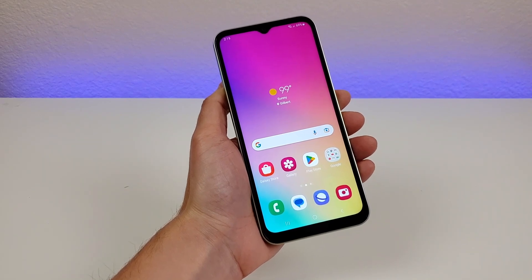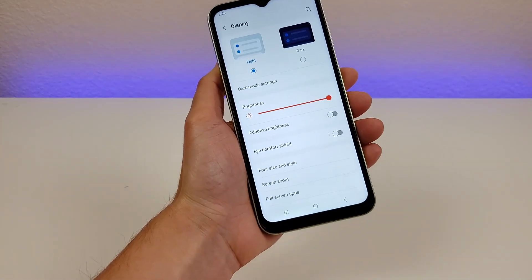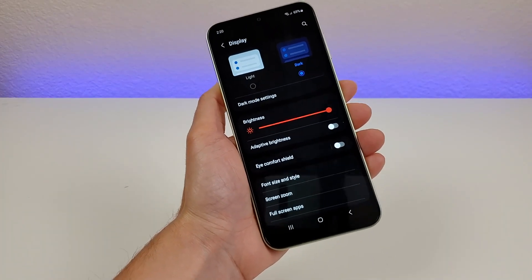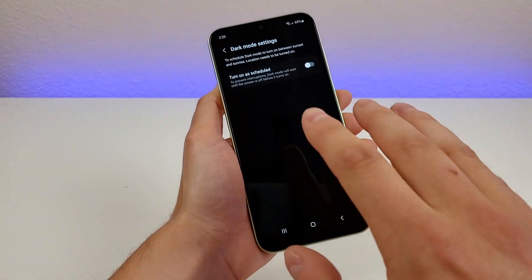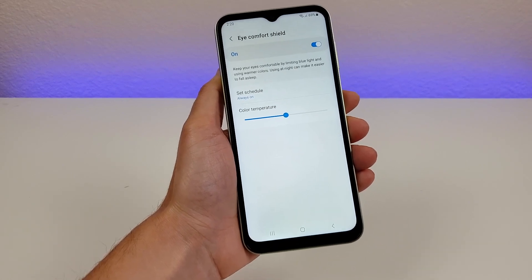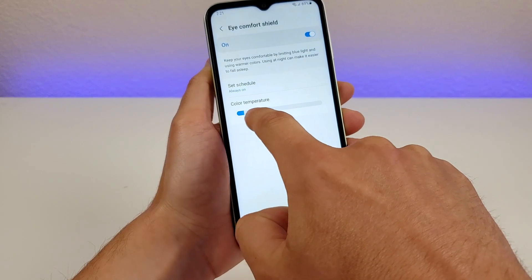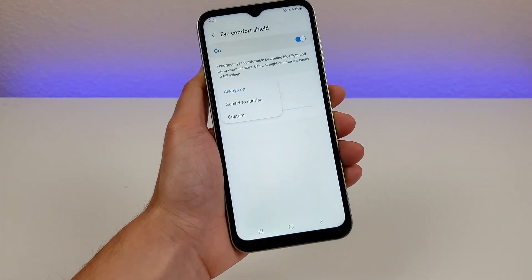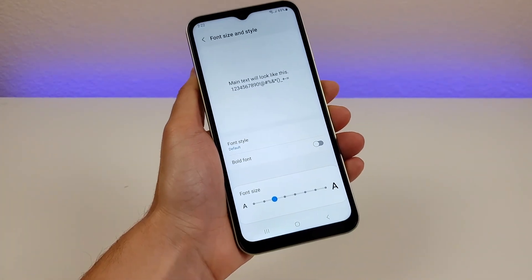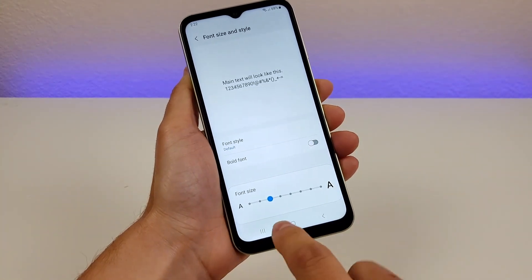Finally, here are some display options for the Galaxy A14. Pull down the shade, go to settings, then tap Display. The first option is light and dark mode — by default it's light mode, but you can enable dark mode and set a schedule for it. There's also Eye Comfort Shield, which limits blue light, especially useful later in the day. You can adjust the color temperature and also set a schedule from sunset to sunrise. There's also font size and style — you can increase font size, change the font, download new fonts, and bold them throughout the system.